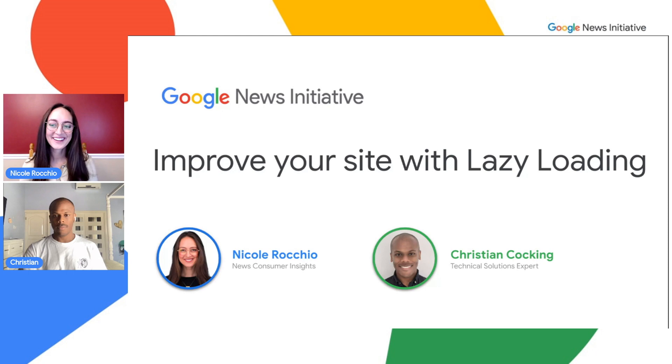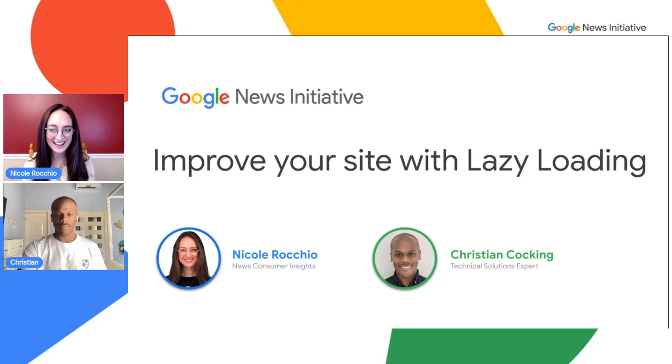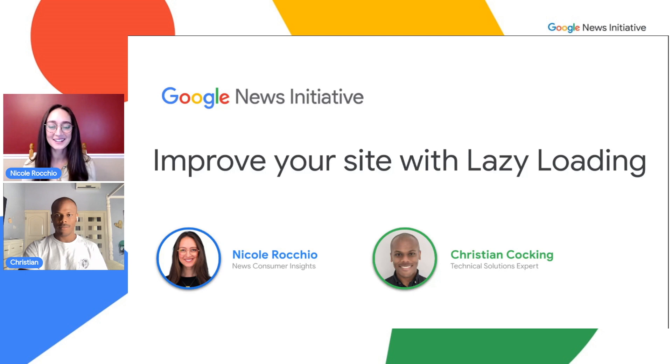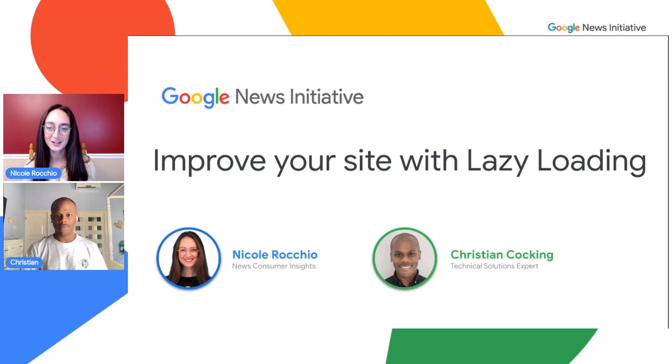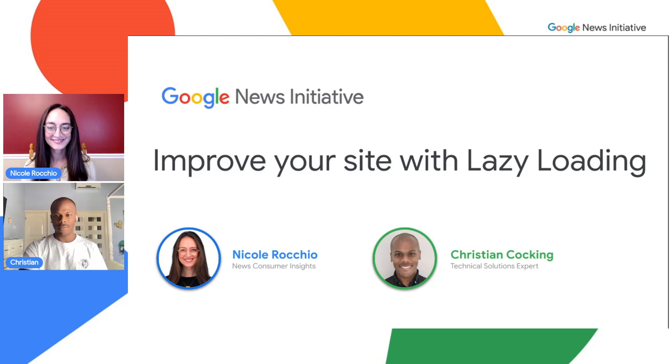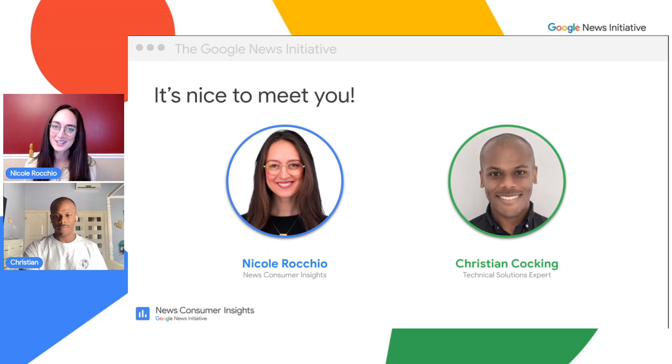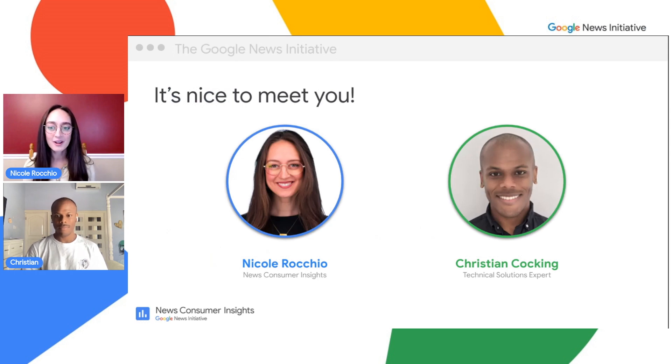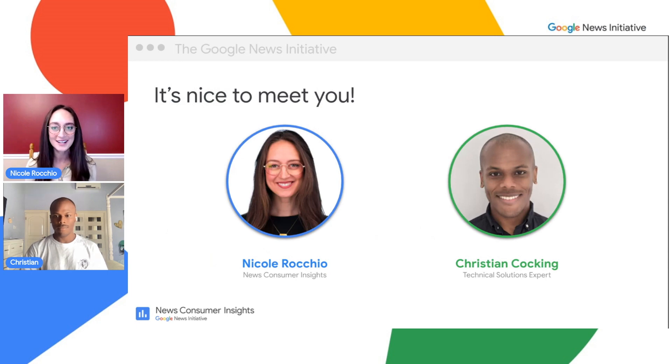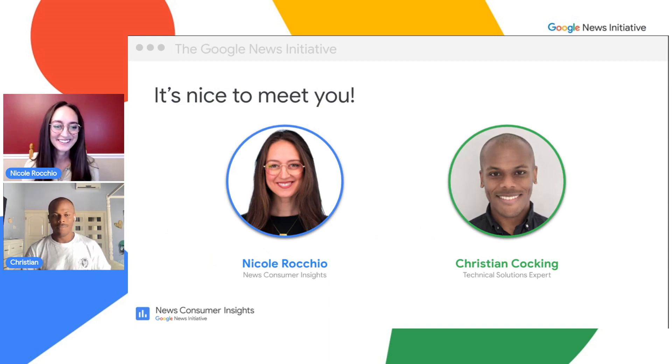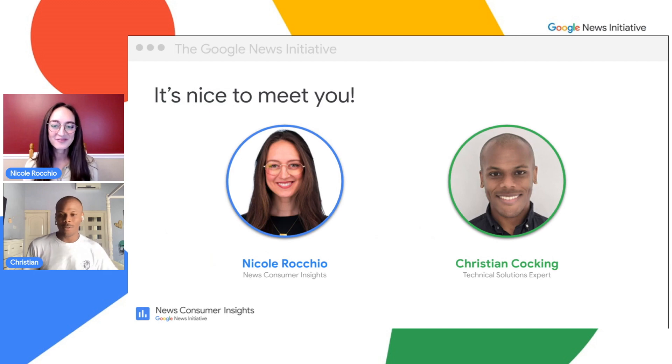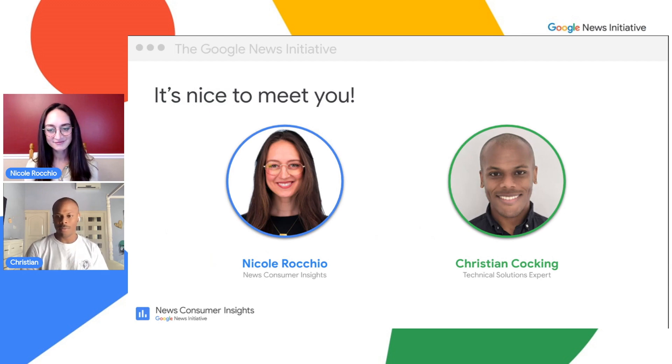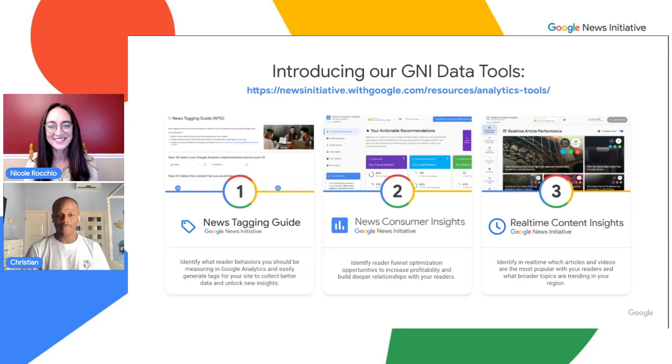Hi everyone, hope you're all doing well and staying safe out there. Today we're going to be discussing how to improve your site's metrics with lazy loading. To get started, we'll introduce ourselves. Hi, I'm Nicole. I sit with the Google News Initiative on the News Consumer Insights team. I'm Christian, and I am a technical expert from the Google Technical Services team.